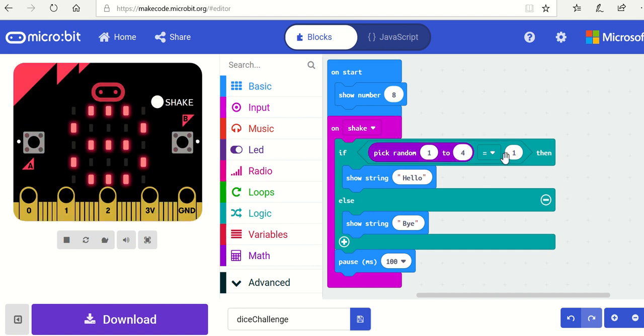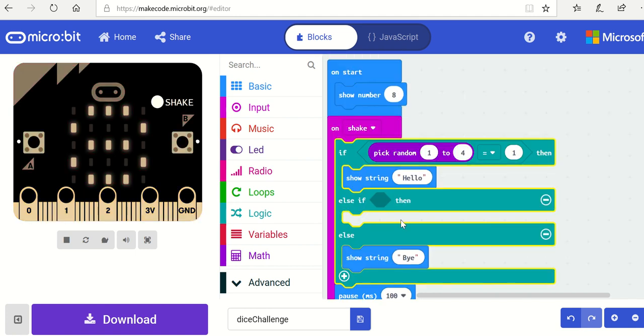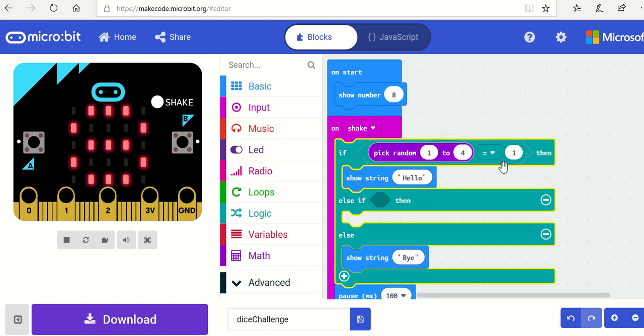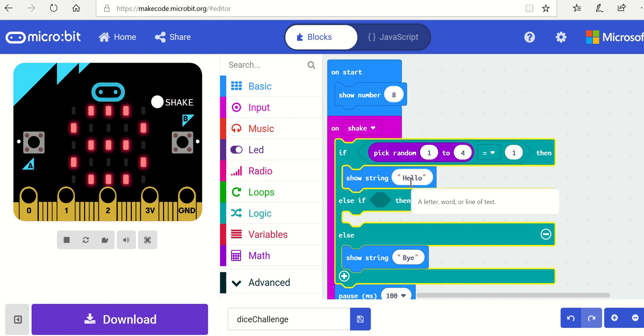Now, obviously if the number is 1, the hello can stay where it is, but what we're going to do now is add another. So this says if the number between 1 and 4 is 1, then show string hello.